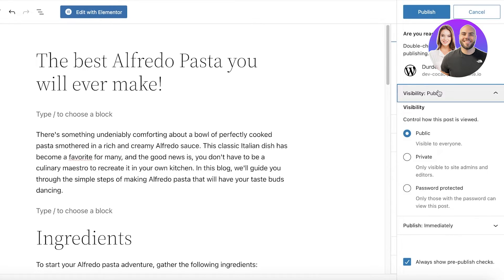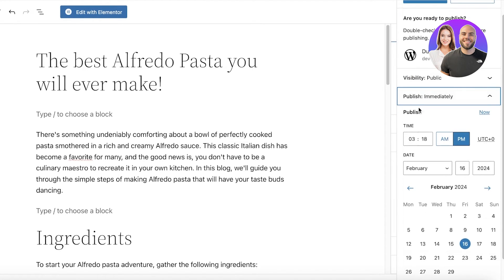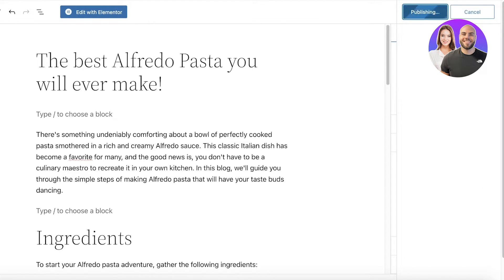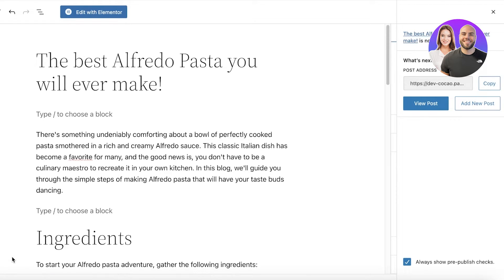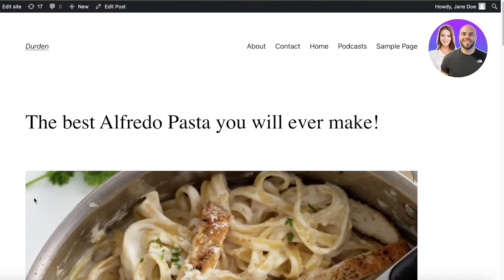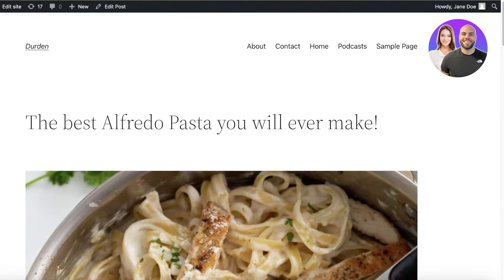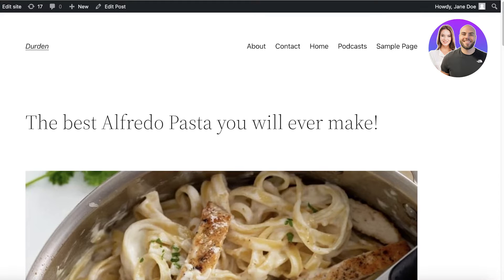Once you click Publish it will show you the visibility and the publishing time. I want this to publish right now, so I'm just going to publish it. Once you do that, you can click on View Post on the bottom left and this will show you your post.